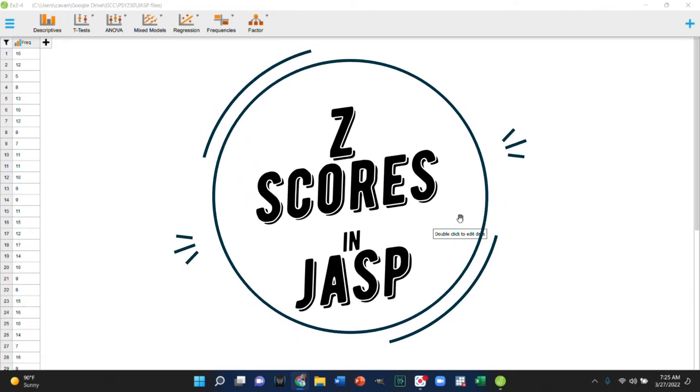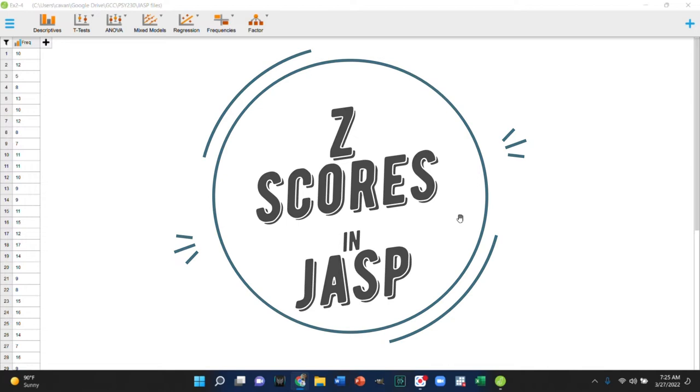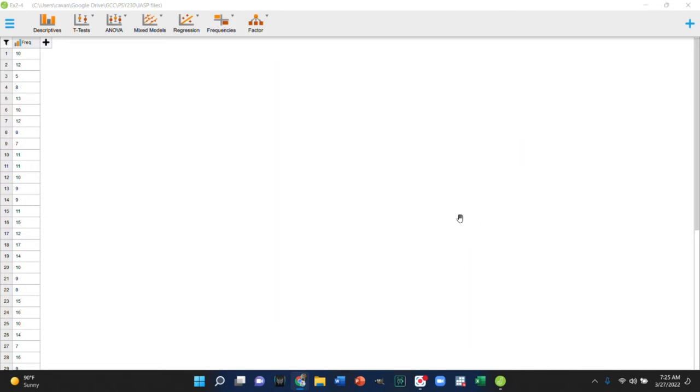All right, so real quick, if you're having trouble with getting z-scores in JASP, I'm going to do a quick demo on that. I first want to note that anytime you need to make a new variable in JASP, you're always going to use this add variable feature, and then there's a variety of different computations you can do.